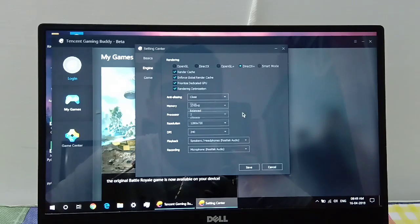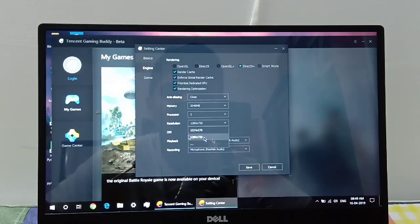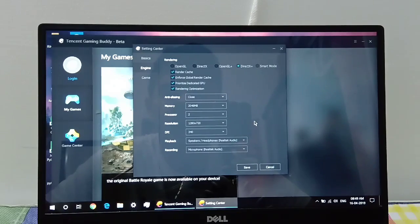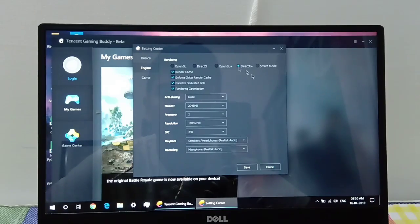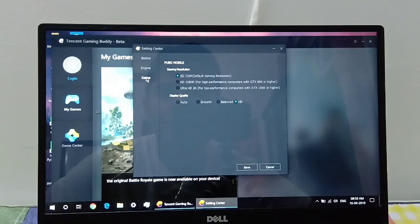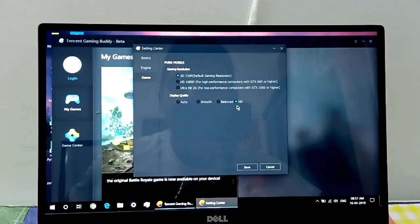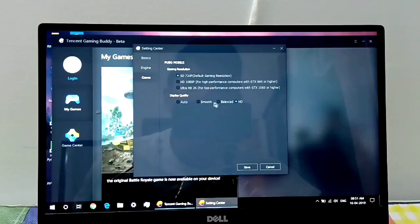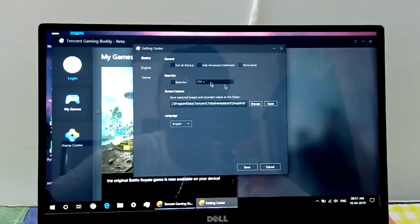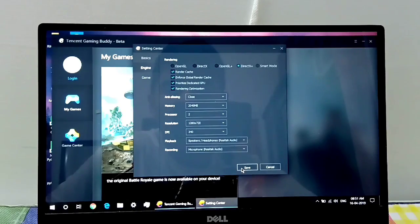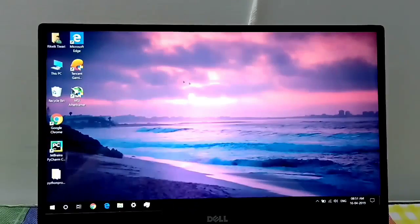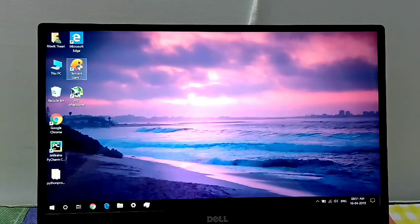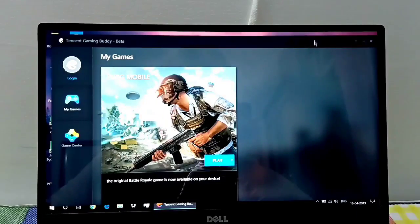In the resolution, set 720p because that's the highest that's available by default and it won't really make a difference if you're playing at 720p or full HD. Then go to game and select SD 720 matter because you can change it in game and it doesn't really affect the performance as much. Now click on save and we will have to restart it in order to apply the settings.